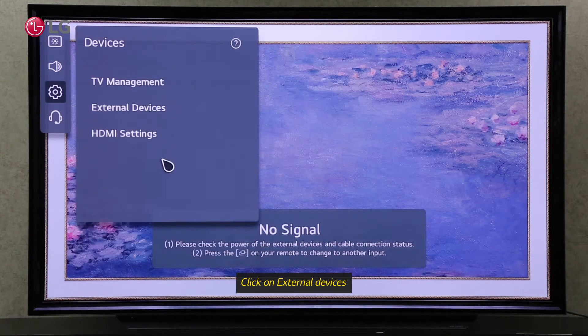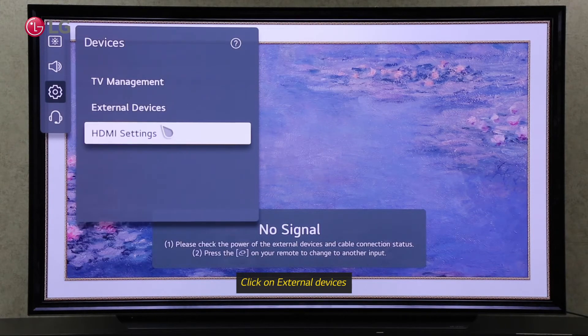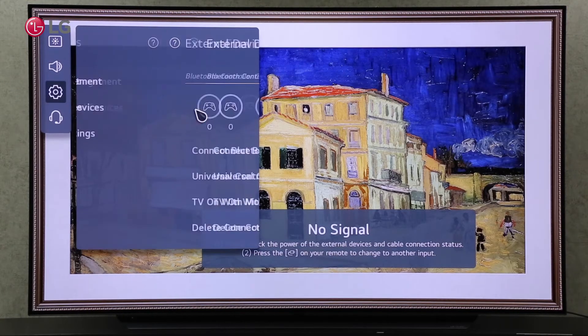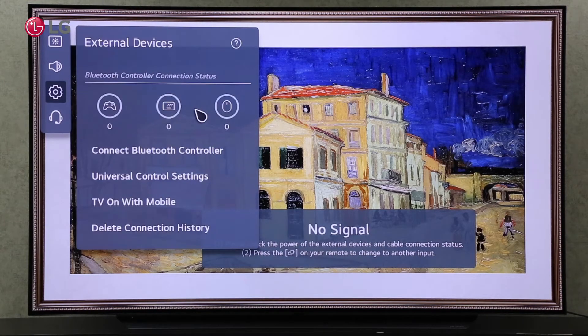Click on External Devices. In External Devices Settings, you can connect different devices to your TV and manage all devices. You can also delete the device connection history that has been wirelessly connected to your TV.